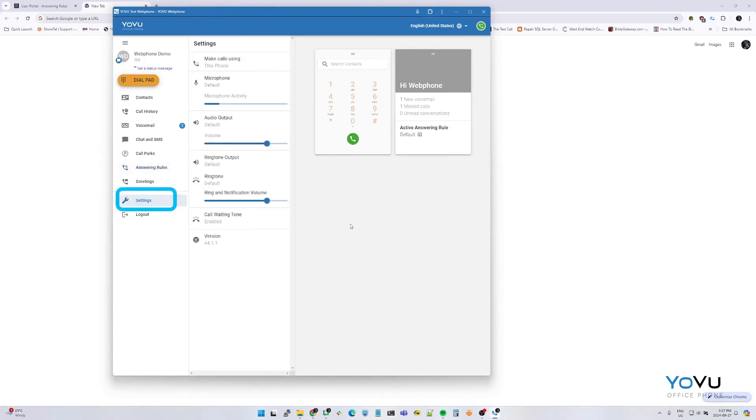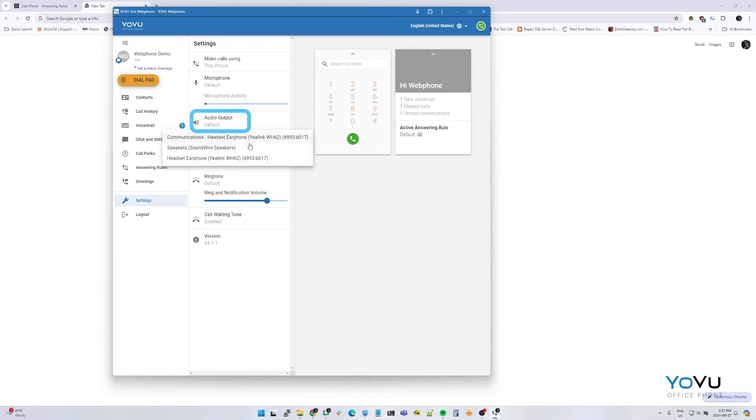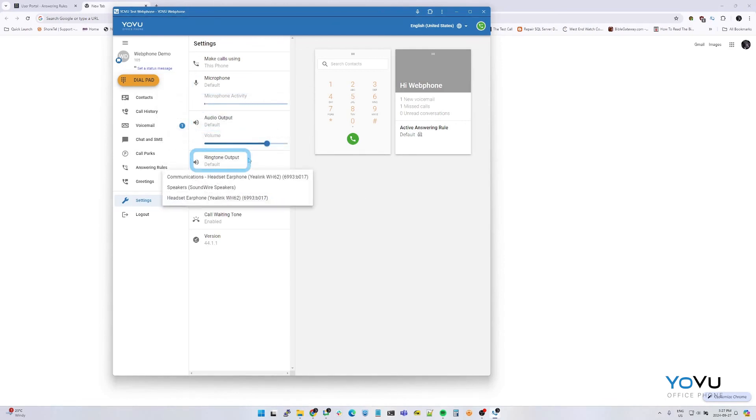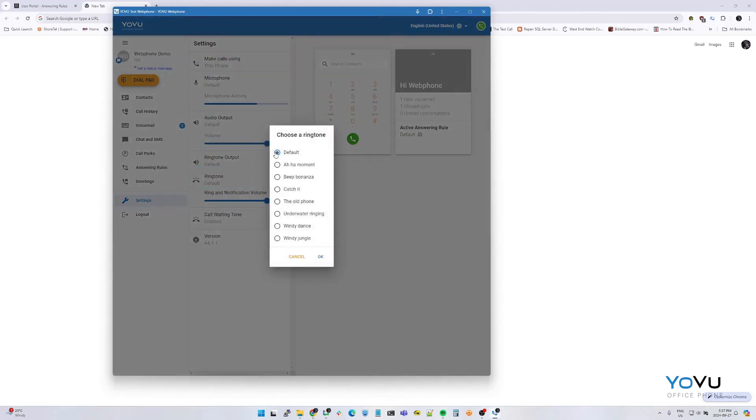Select settings. Ensure your audio devices you would like to use for your calls are selected. You can select your microphone. Audio output for call. Also audio output for the ringtone. You may also change the ringtone from this menu.